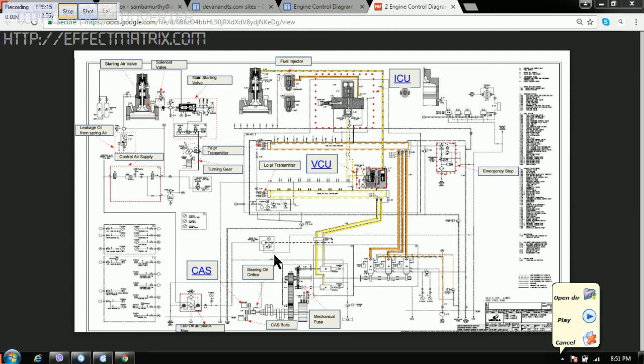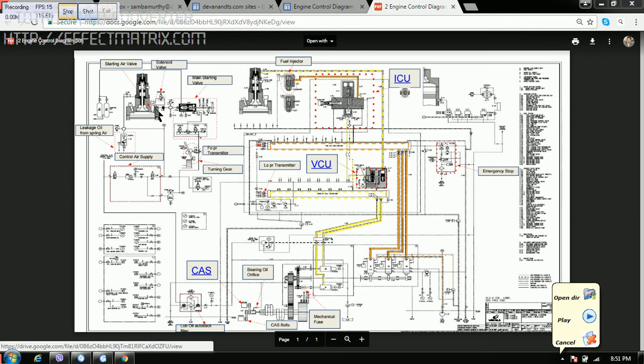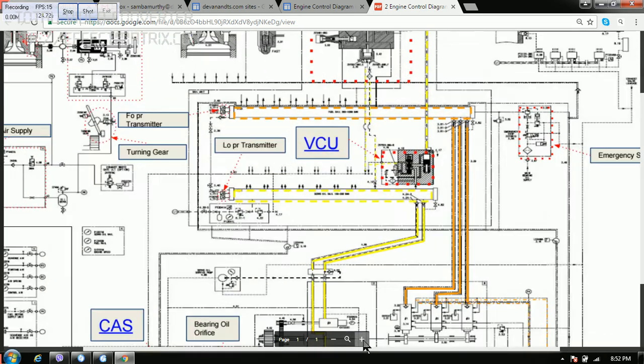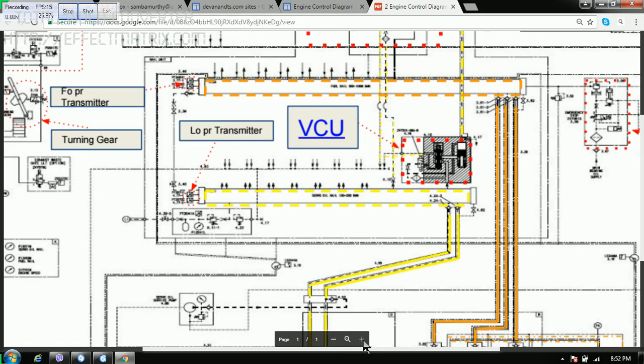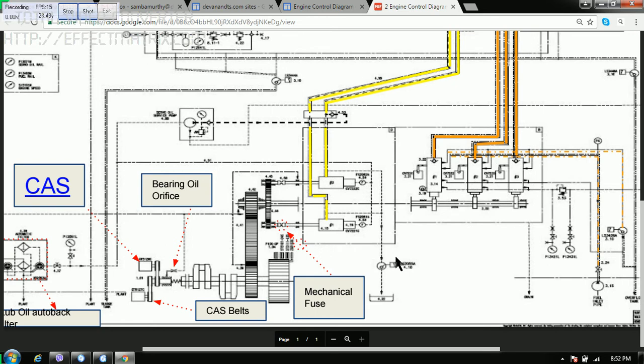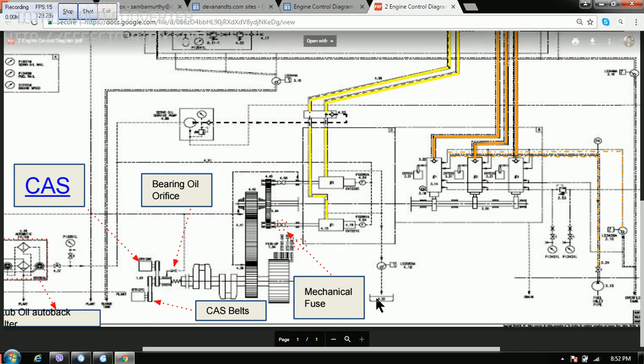Then we got other components. We got the starting air valve, this starting air solenoid and main starter valve. So now what I will do is I will zoom it so that you can understand better.